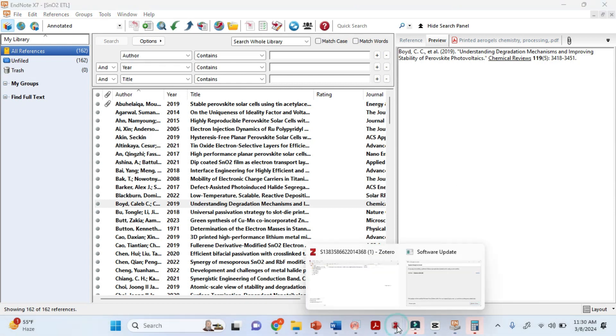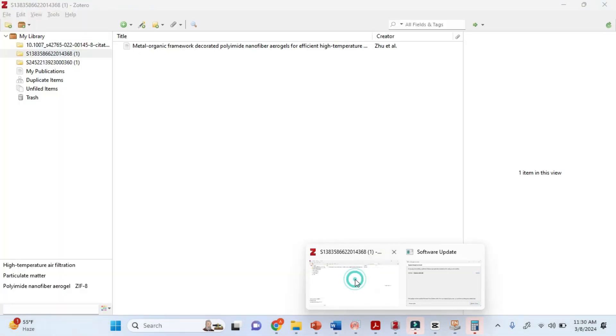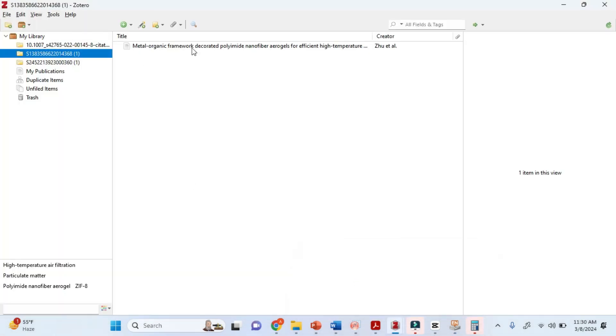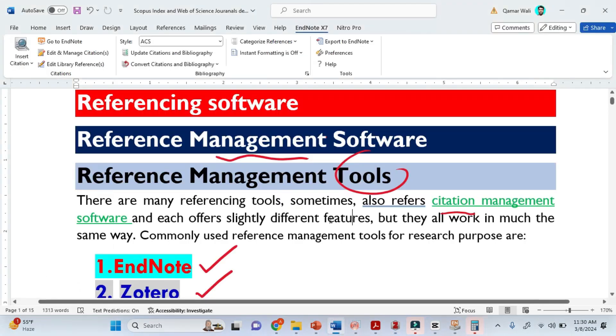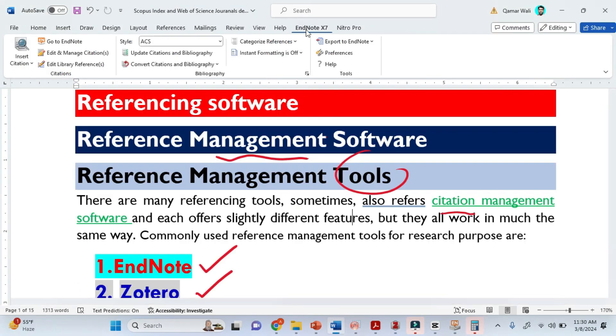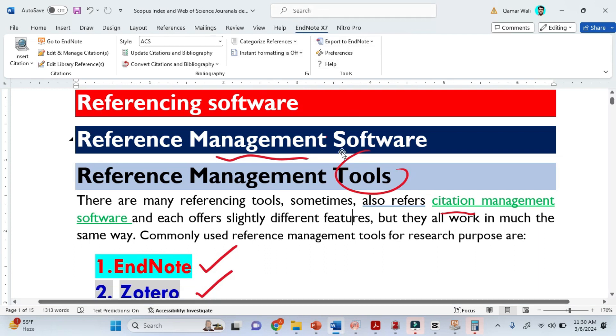This is how Zotero looks like. Zotero is the same kind of software as Endnote. Once you install it — if you don't have Endnote — Zotero will automatically appear in MS Word.